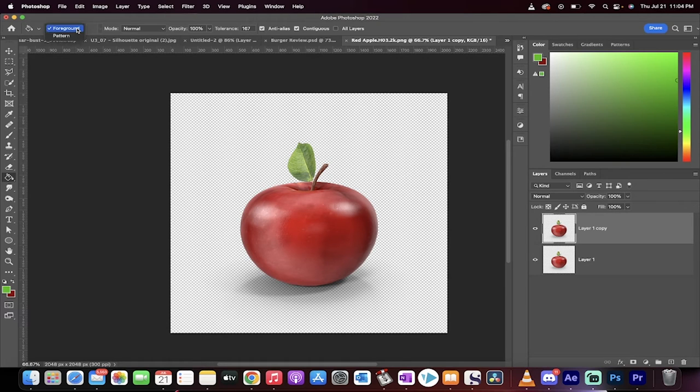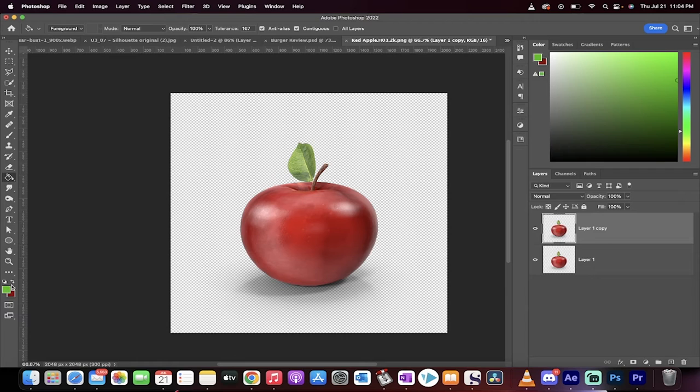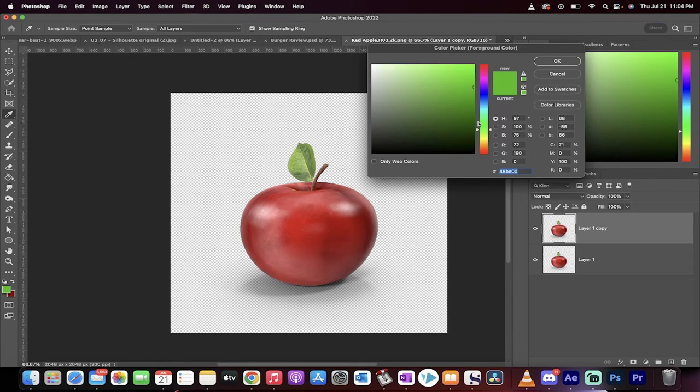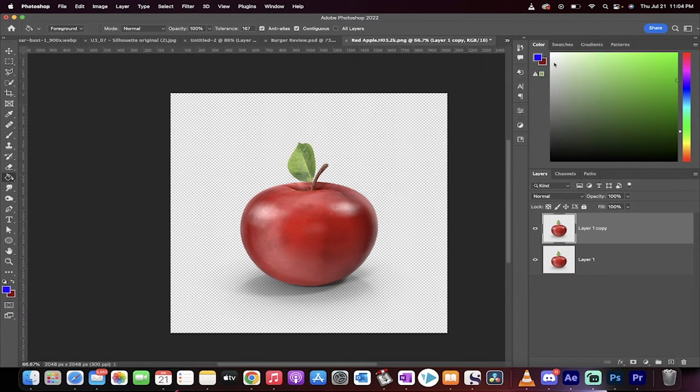Right now it's going to select the foreground color. So I've got green selected but if I wanted a different color I would just click on it and maybe I would have a blue apple.